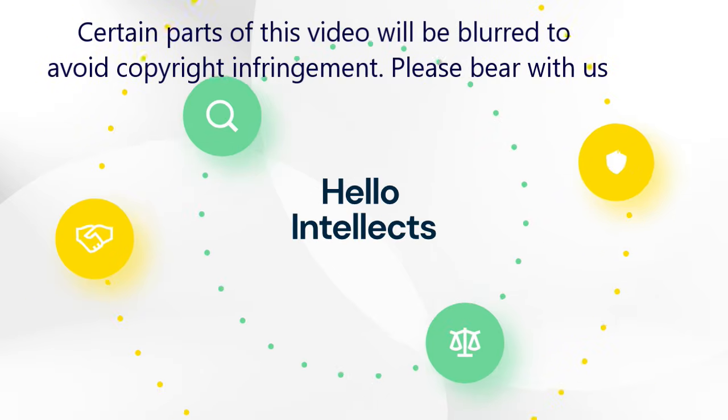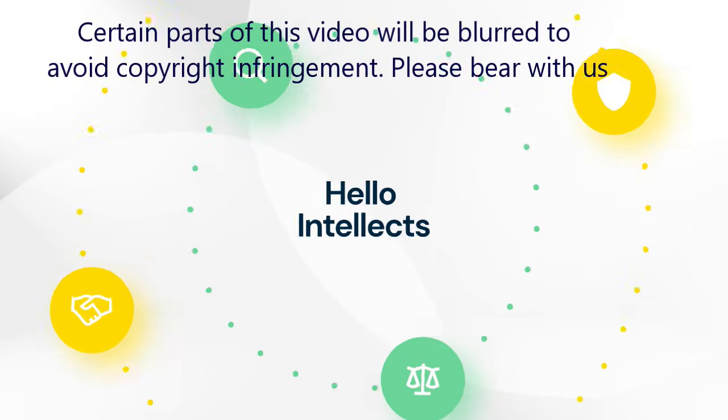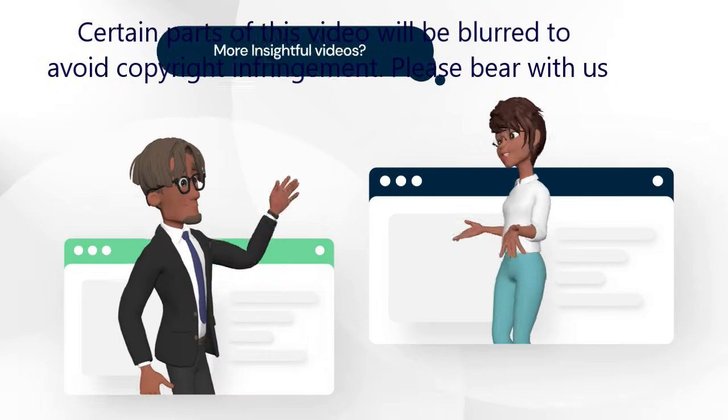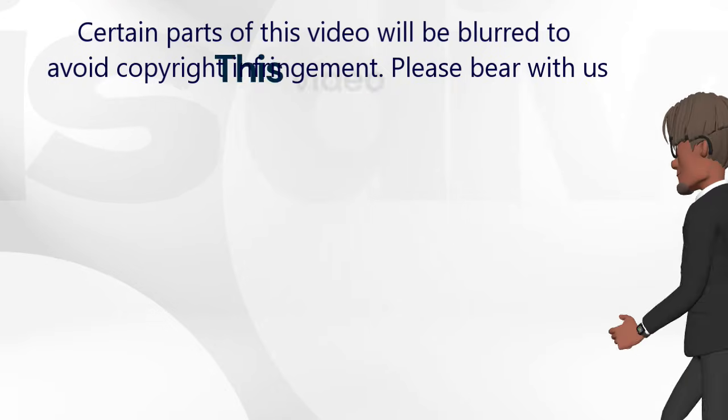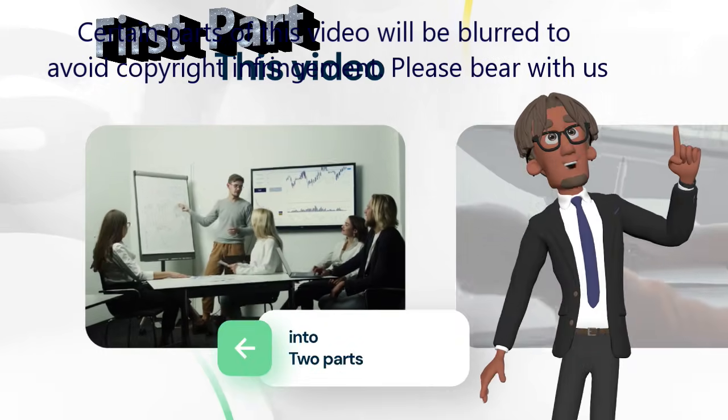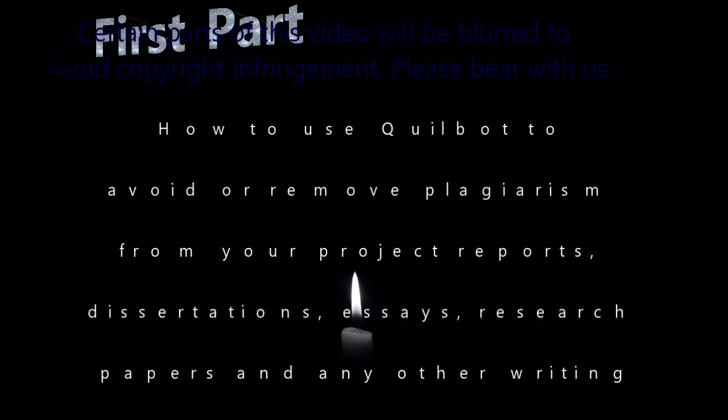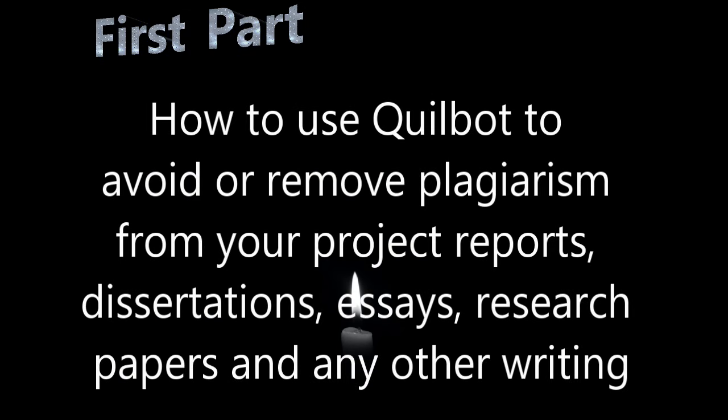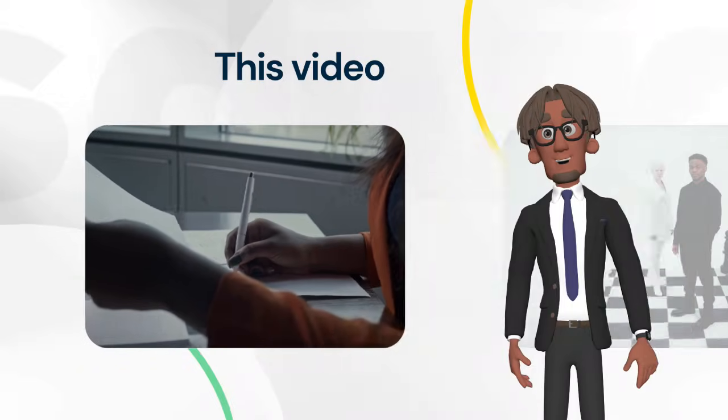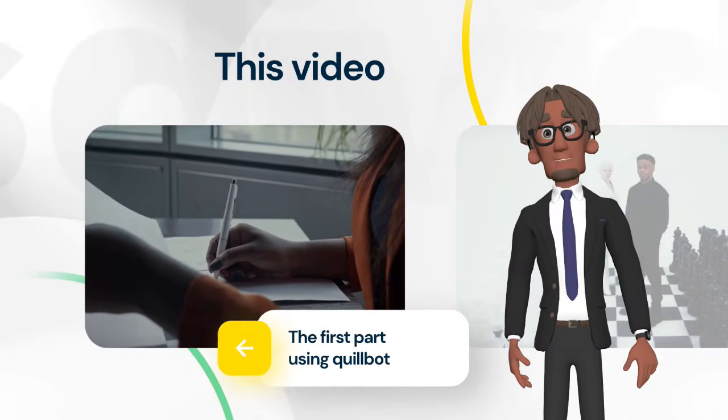Hello, Intellects. Welcome back to another insightful time. This video is divided into two parts. The first part will show you how to use Quillbot to avoid or remove plagiarism from your project reports, dissertations, essays, research papers, and any other writing.